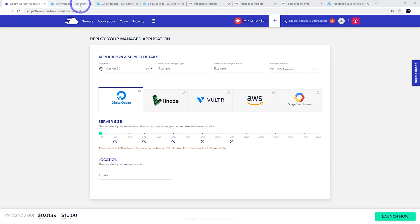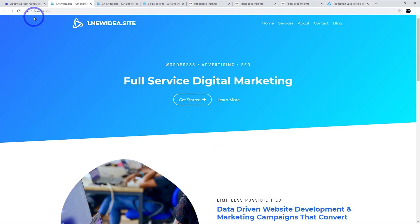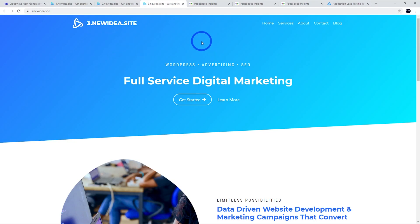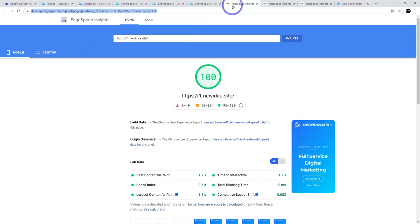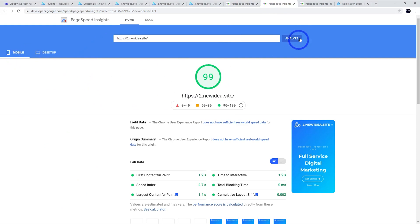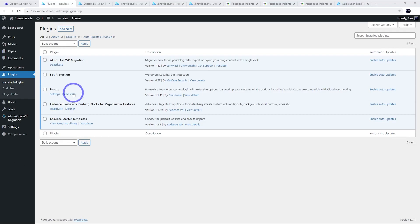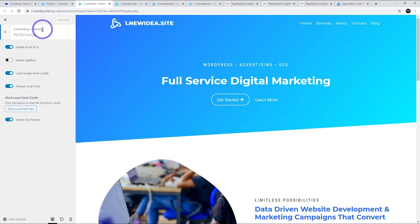I set up an identical Cadence website on each server. Number one is the DigitalOcean premium droplet, number two is the original DigitalOcean droplet, and number three is the Vulture high-frequency server. We ran these through Google PageSpeed Insights, and basically they all did really, really well. The premium DigitalOcean got a perfect 100 on mobile, the standard DigitalOcean got 99 on mobile, and Vulture high-frequency got 100 on mobile — excellent performance on a simple WordPress Cadence website. I didn't do anything special; I just kept the standard Breeze optimization plugin that Cloudways supplies and turned on the performance options under the Cadence theme customizer.